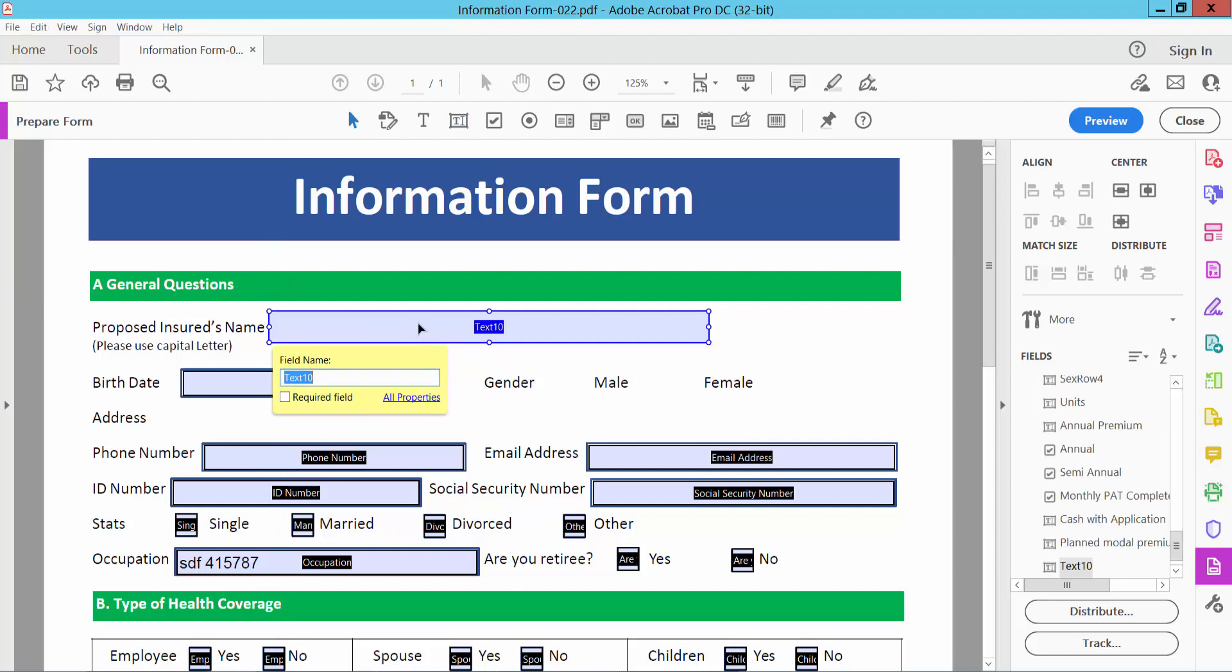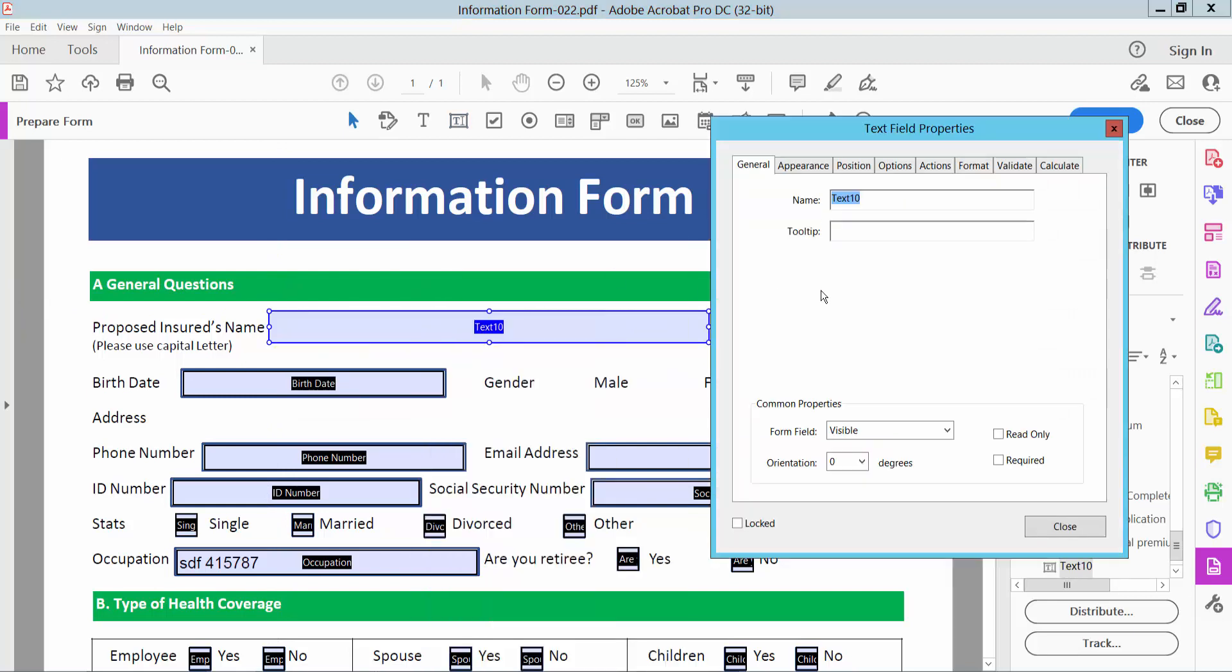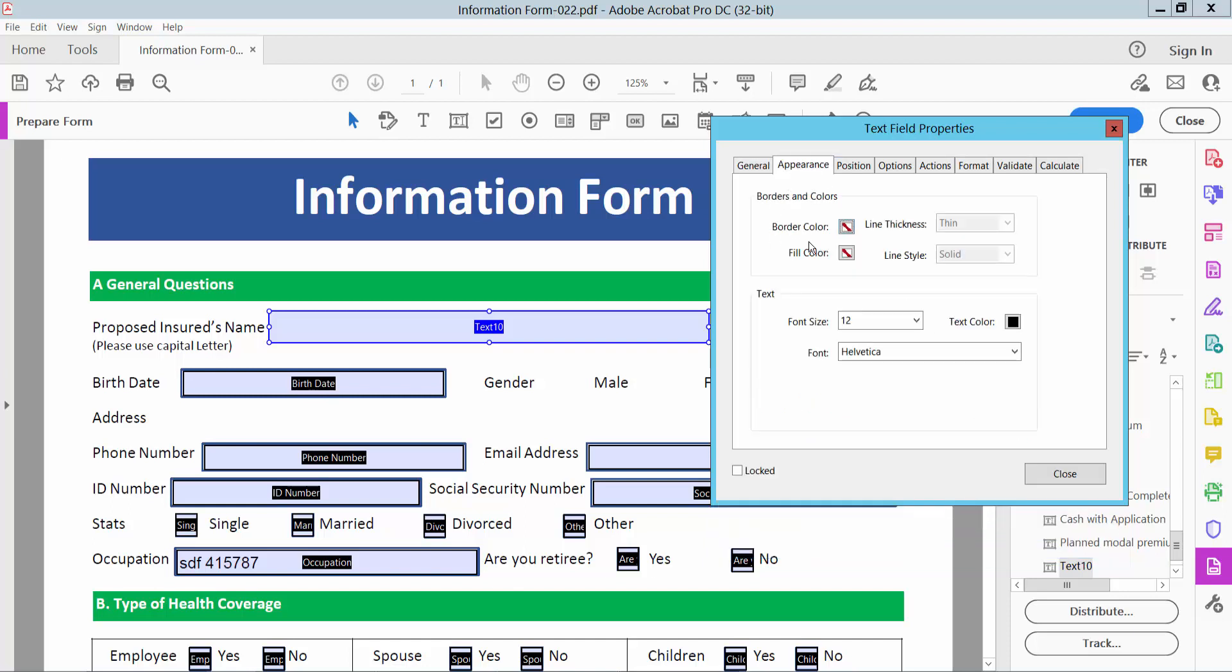And select right button for properties. And go general option. Here you can see text box name, form field visible. You can make it hidden, you can make it read only, required, and go appearance option.